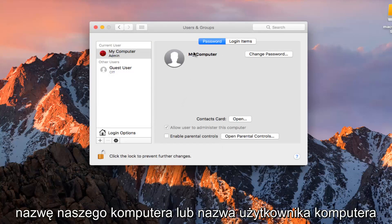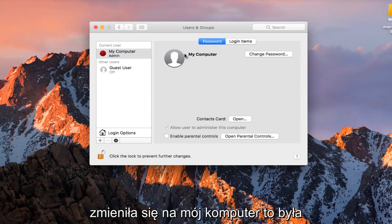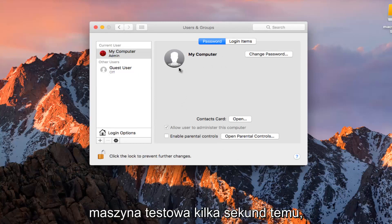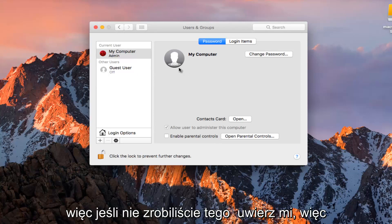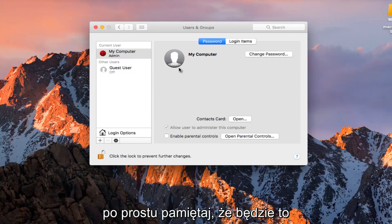You see our computer name or computer username has changed to My Computer. It was Test Machine as of a couple seconds ago, so just if you didn't believe me, just take note of that.